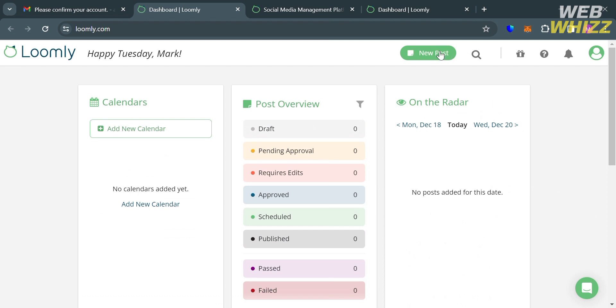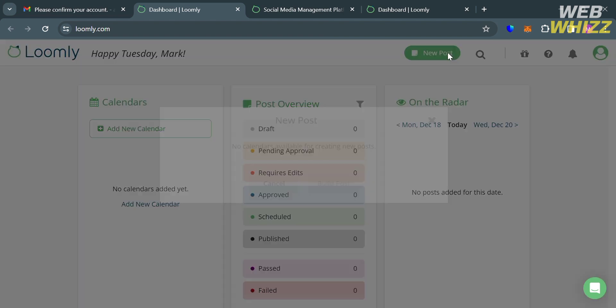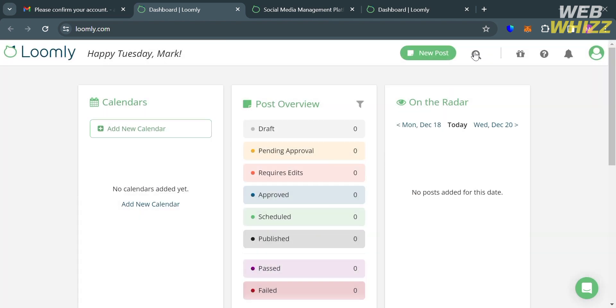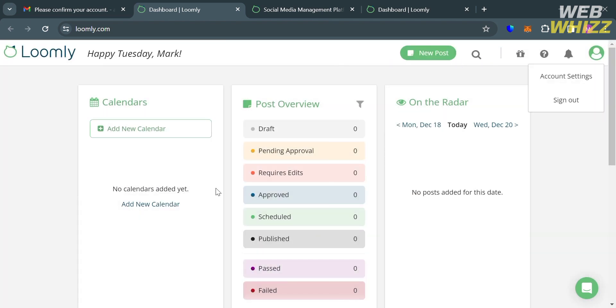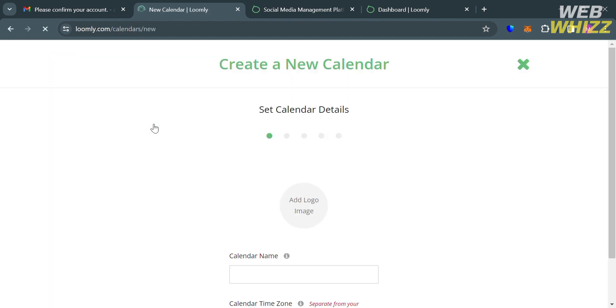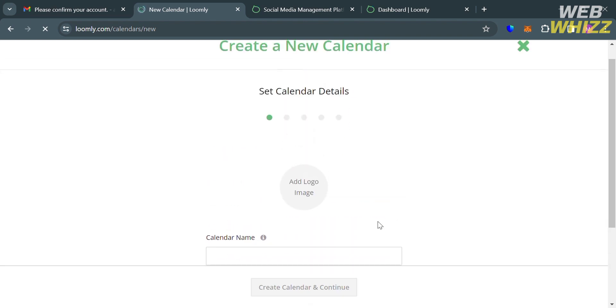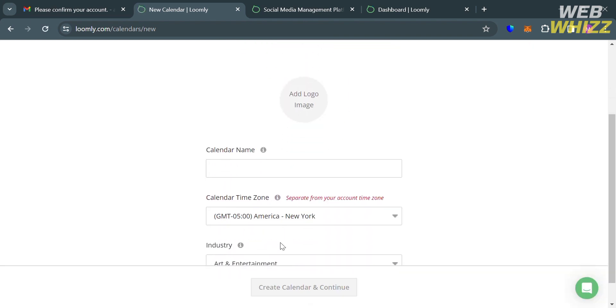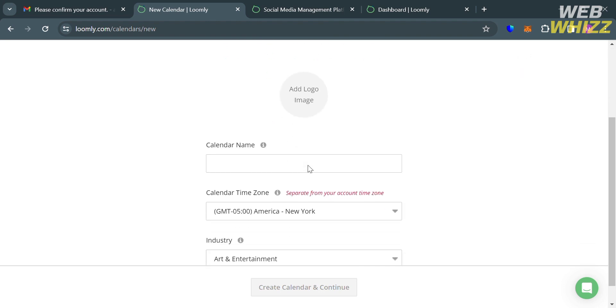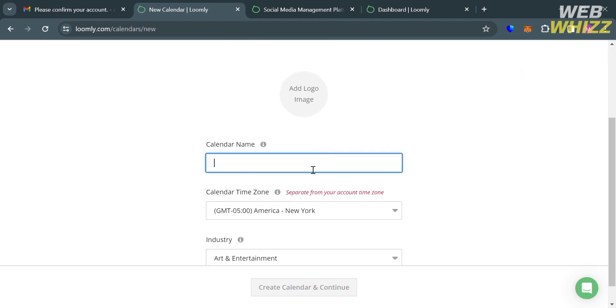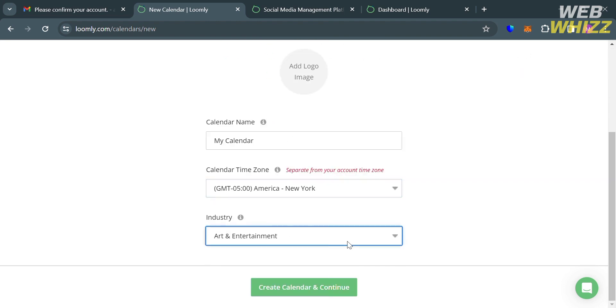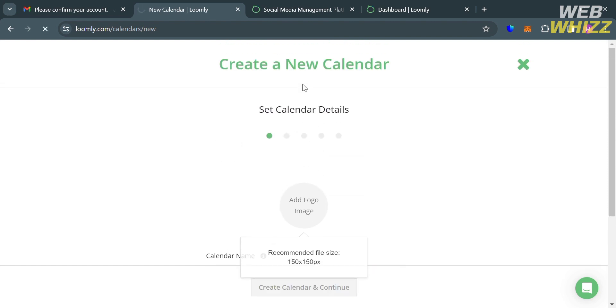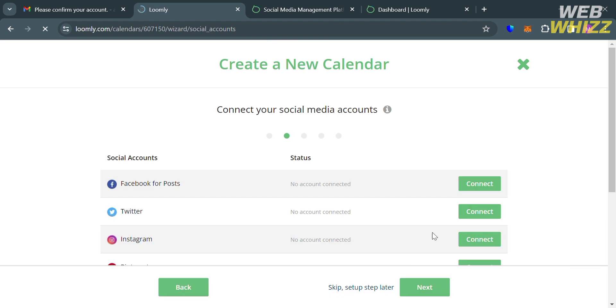And aside from that, on the top panel, you could also navigate this New Post button. By simply clicking on it, it will show you a pop-up window. But make sure that you also create your calendars first. And to do that, just click this Add New Calendar button under this Calendars card. And upon clicking on it, you will be directed here. And from here you can start adding your logo image and enter your calendar name, select your calendar time zone, your industry, and just proceed by clicking Create Calendar and Continue button below.